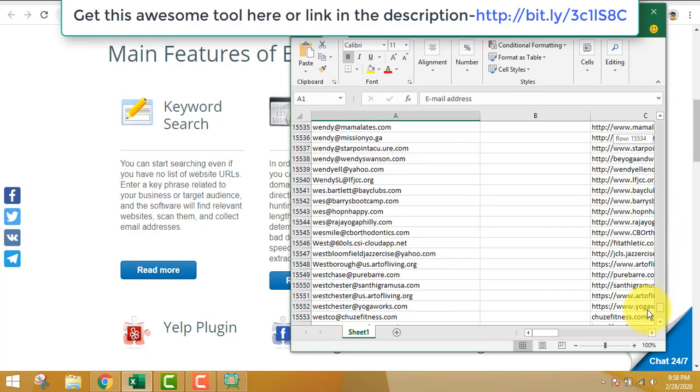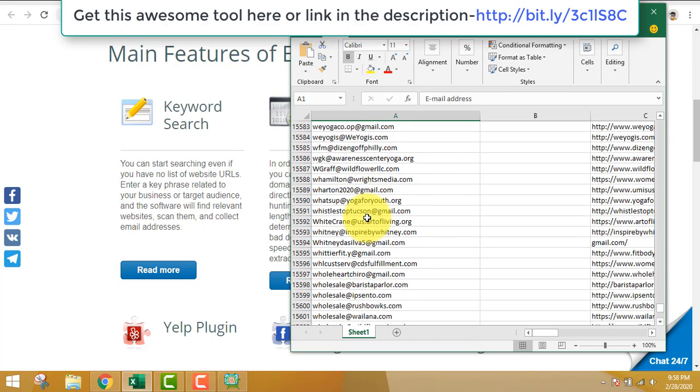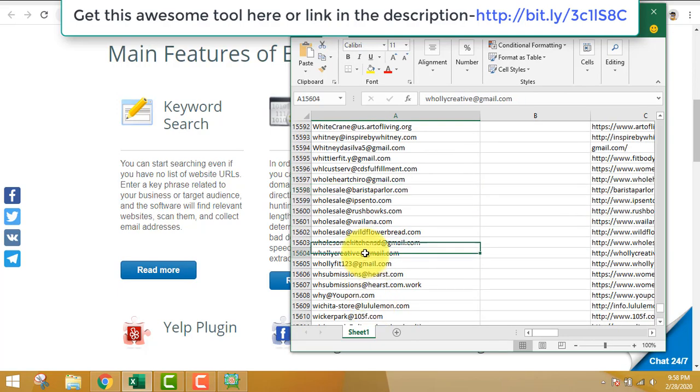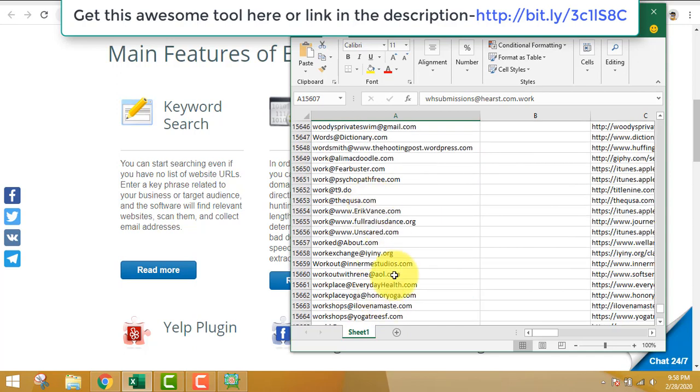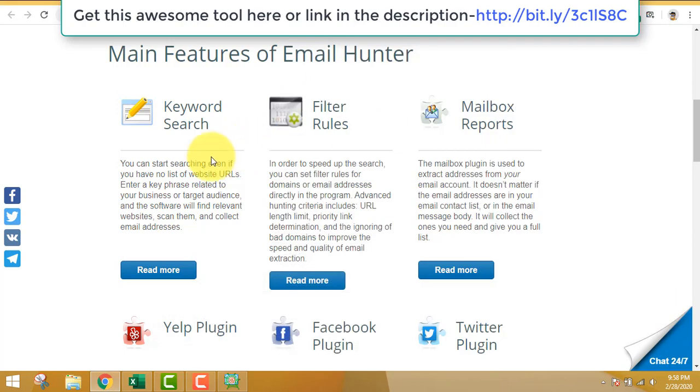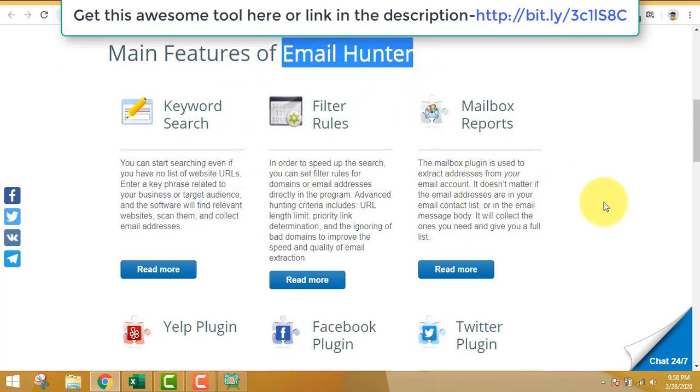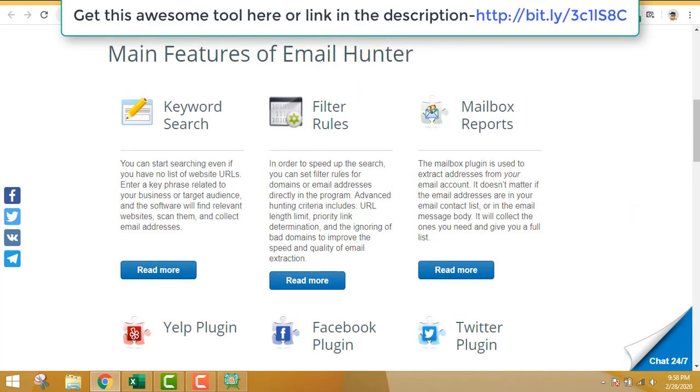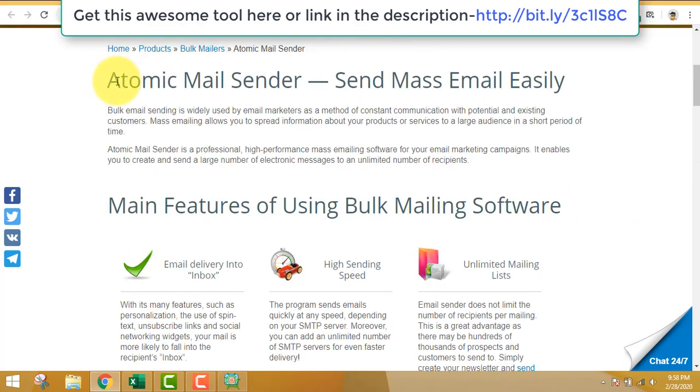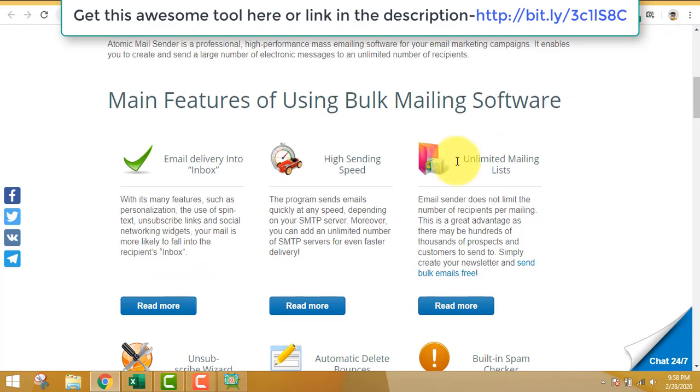We just exported it to Excel. You should have Excel in your PC or laptop to extract emails. Just look at it - there are 16,000 emails extracted in a matter of a few minutes. That's really cool.